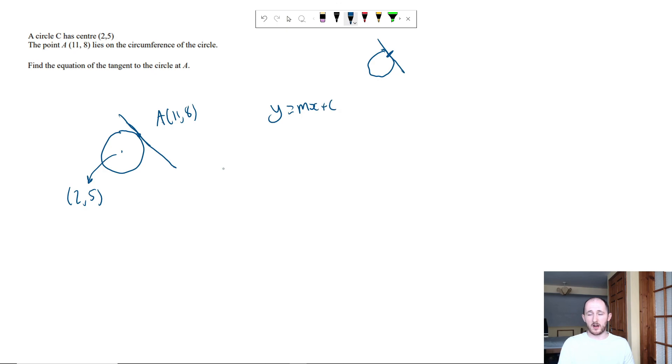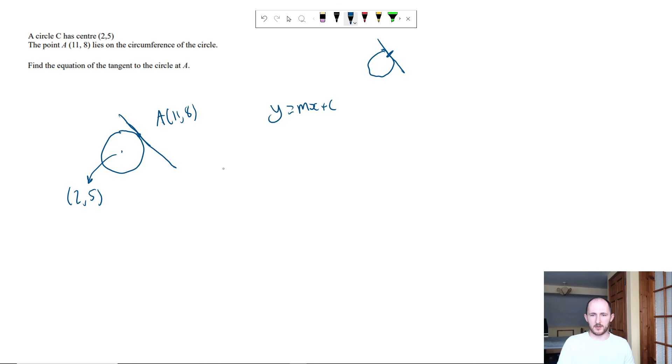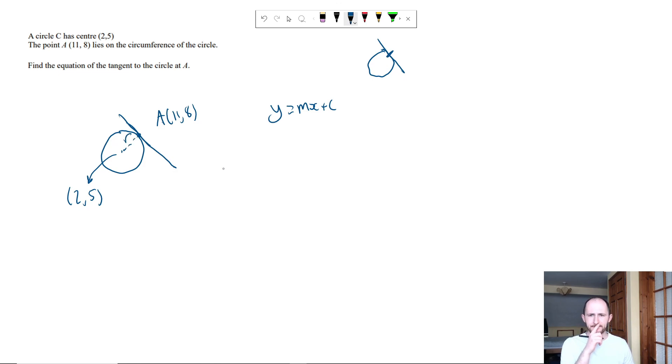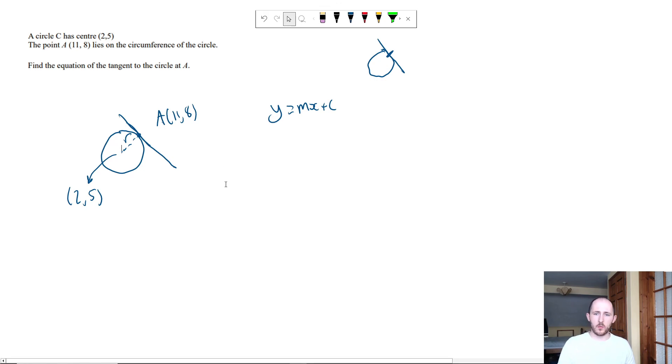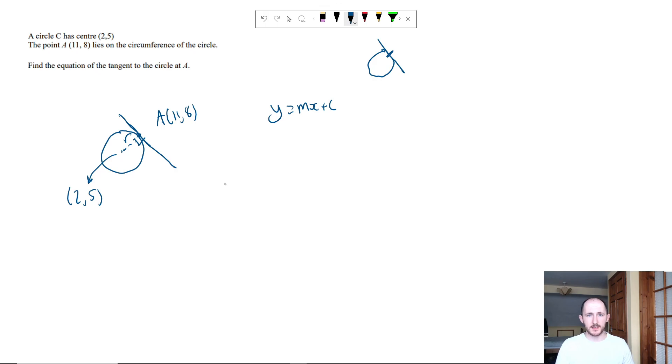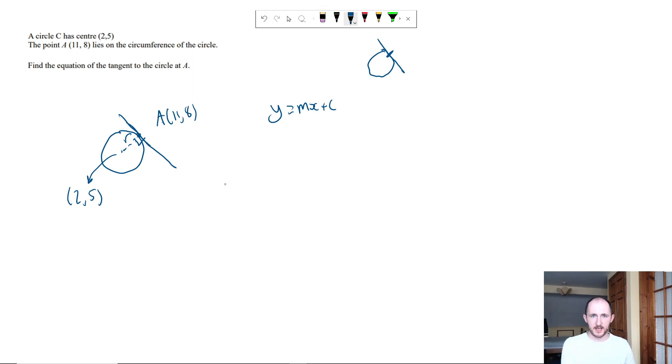We can't really work out c and we can't really work out m just yet. However, if you remember your circle theorems, this is the radius of the circle. The radius will always be perpendicular to a tangent, which means if I work out the gradient of the radius, I can then inverse it in order to find the gradient of the tangent.